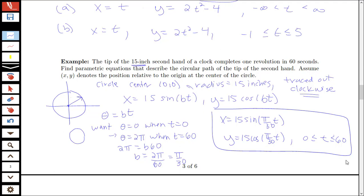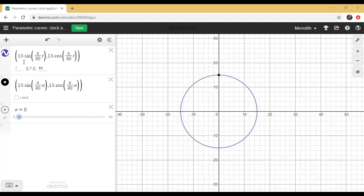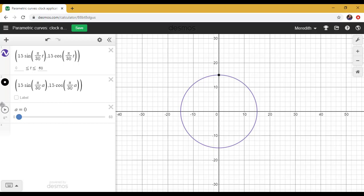The graph confirms these equations: starting at the top of the clock at t equals 0, the tip traces out the circle in the clockwise direction, returning to 12 o'clock after 60 seconds. This illustrates the application of the 15-inch second hand going around just once in 60 seconds.